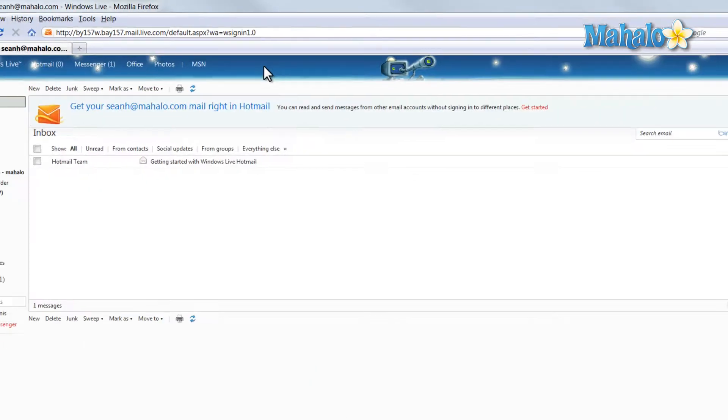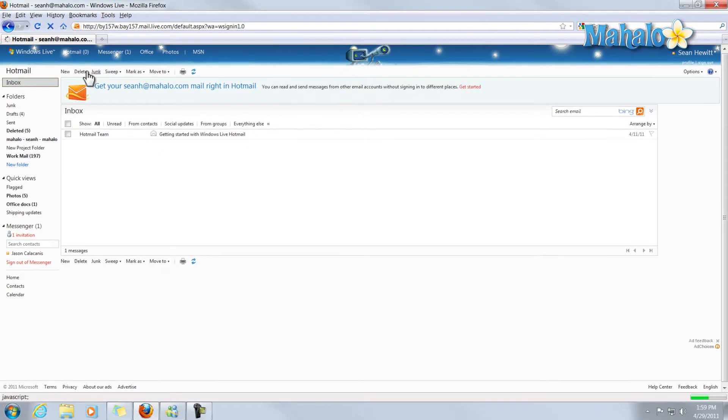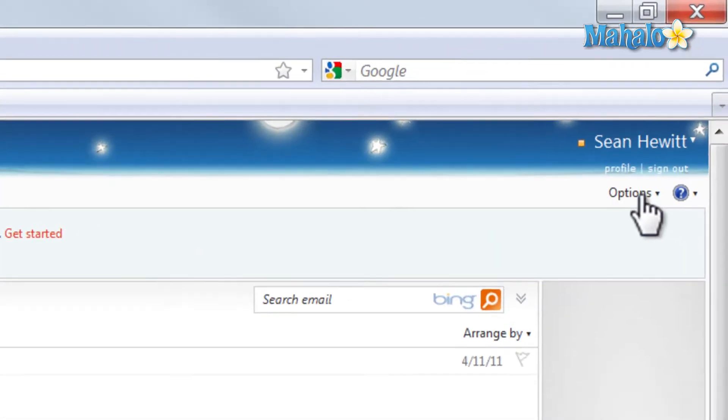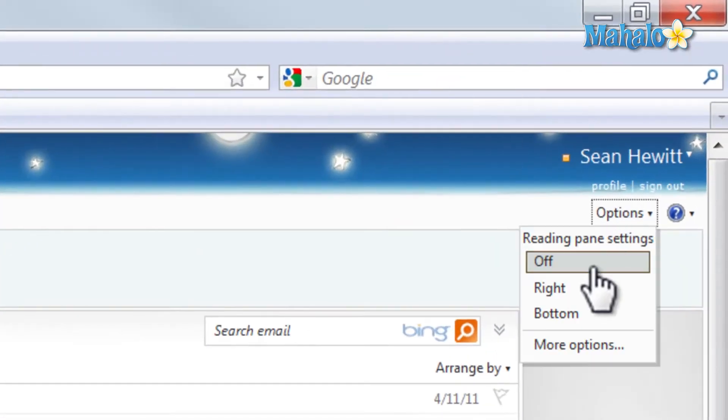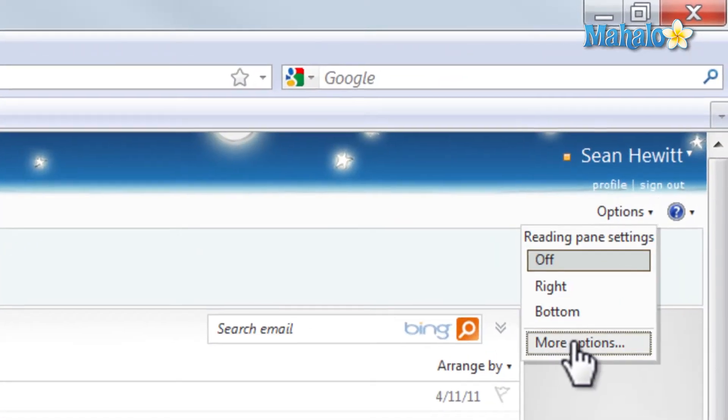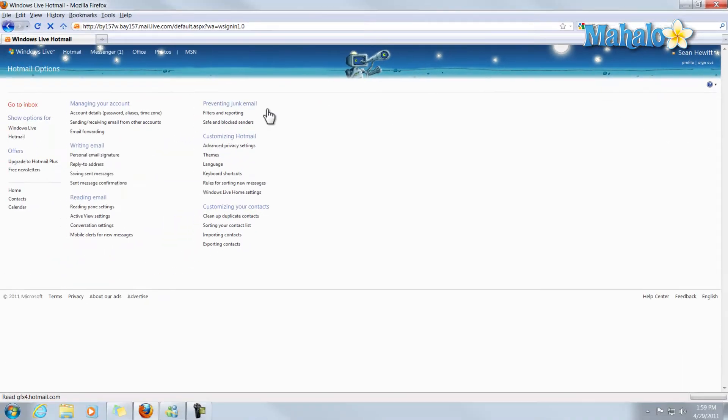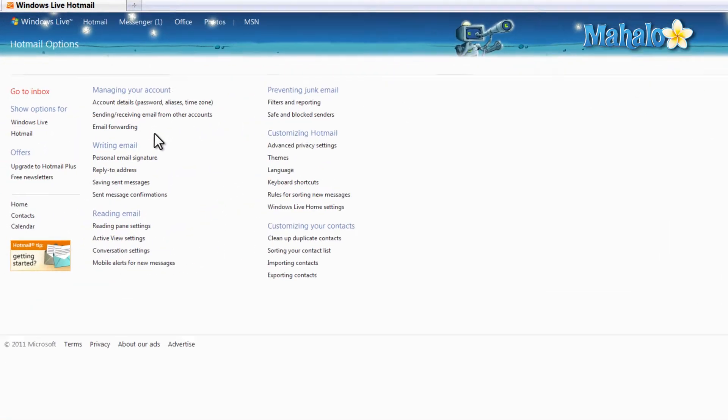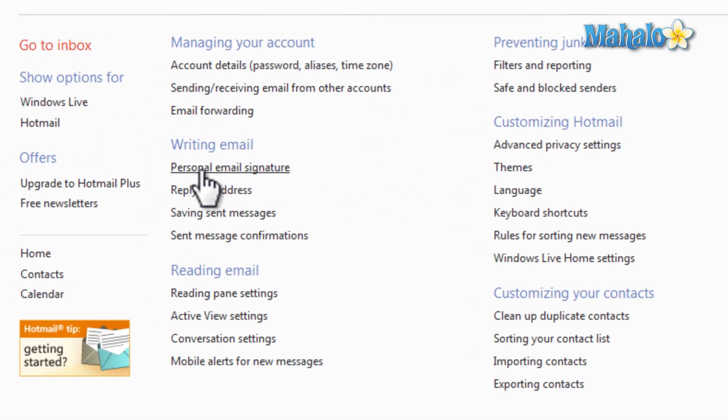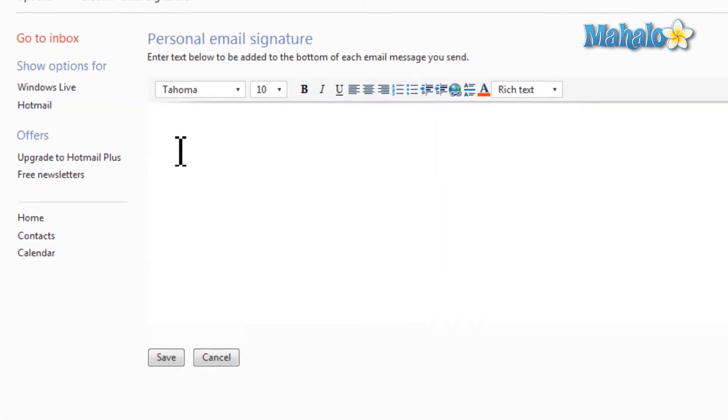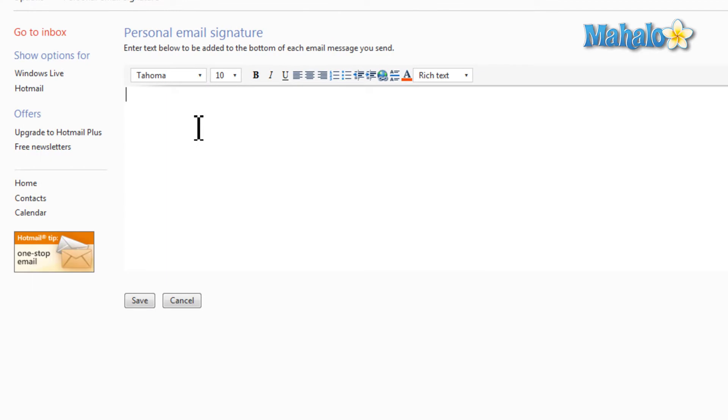Then all the way here on the right, click Options, More Options. Then we're going to select Personalized Email Signature, and this is where we'll put our email signature in.